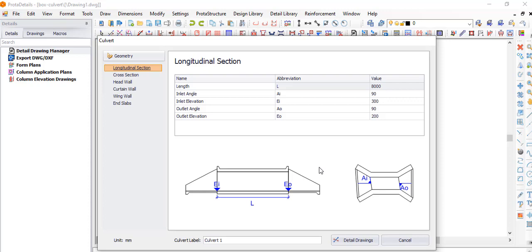AO is your outlet angle, and the elevation shown is the outlet elevation. This is how your structure will look. With this you can design any parts you want. This is the longitudinal section — the length of your culvert — which corresponds to the road width, shoulders, and available space.